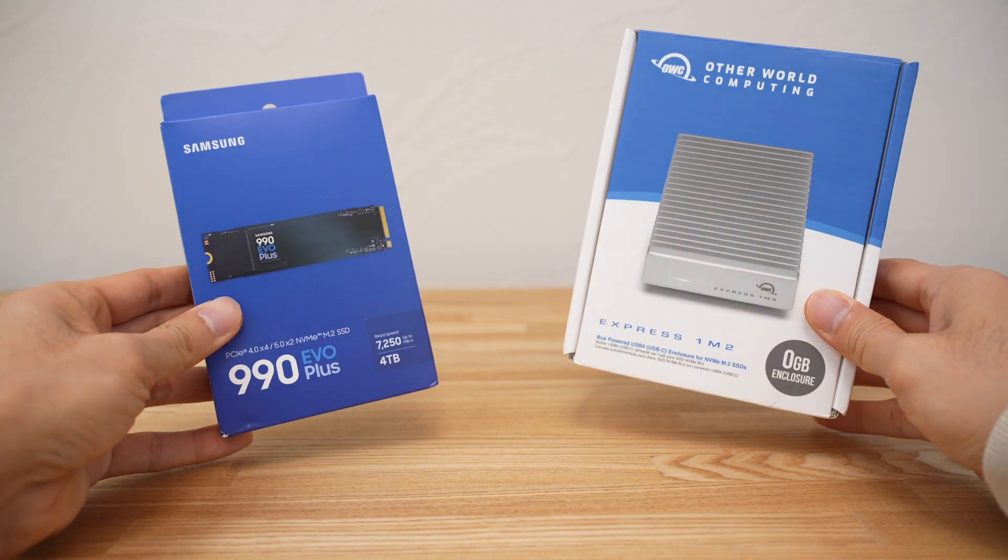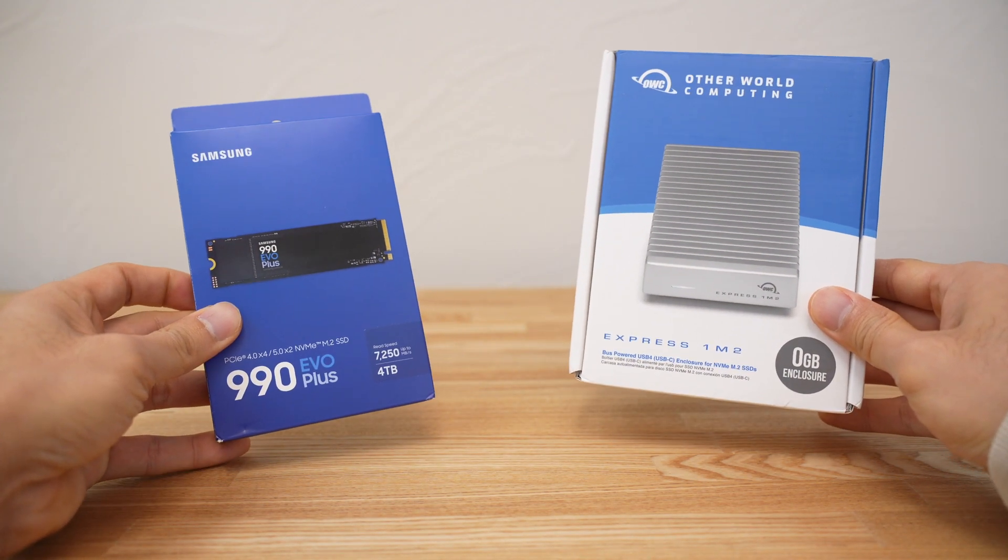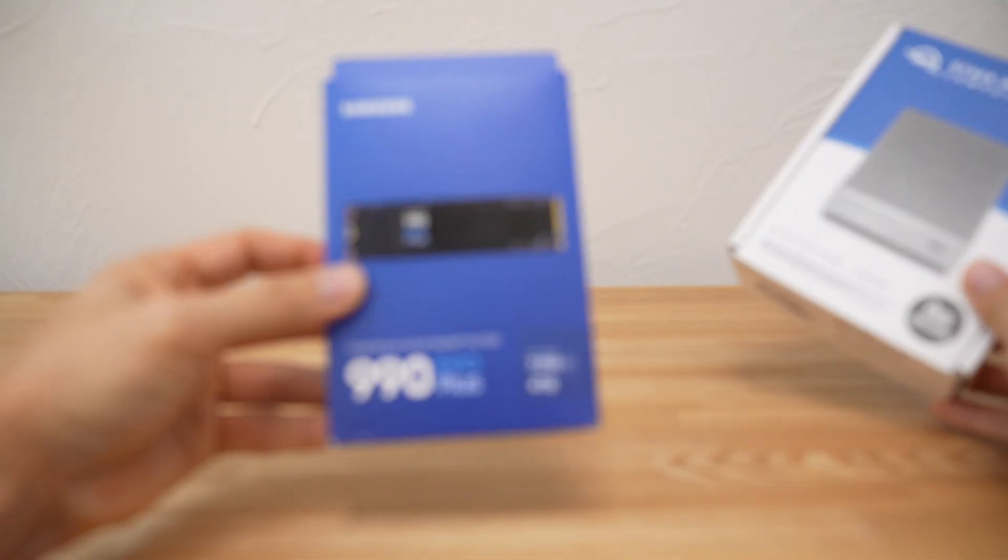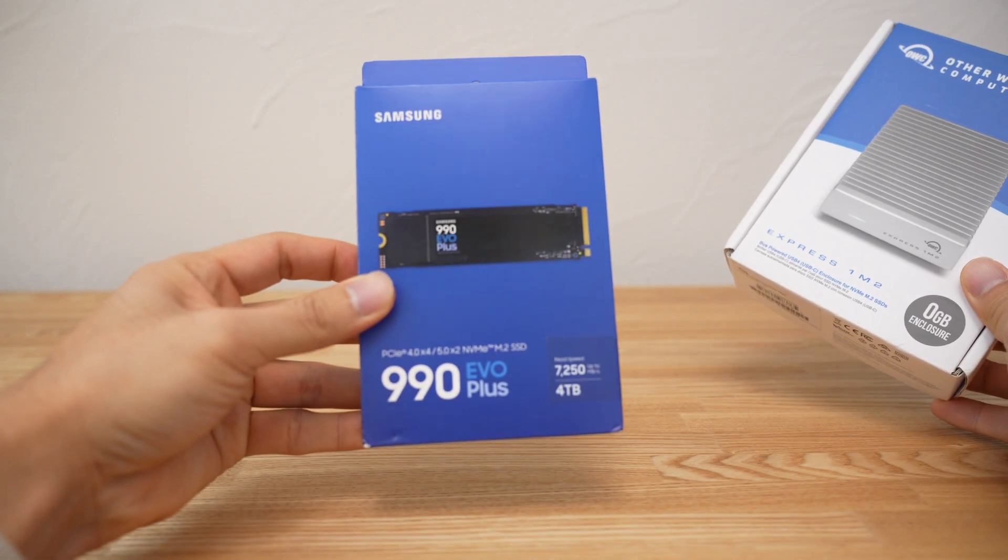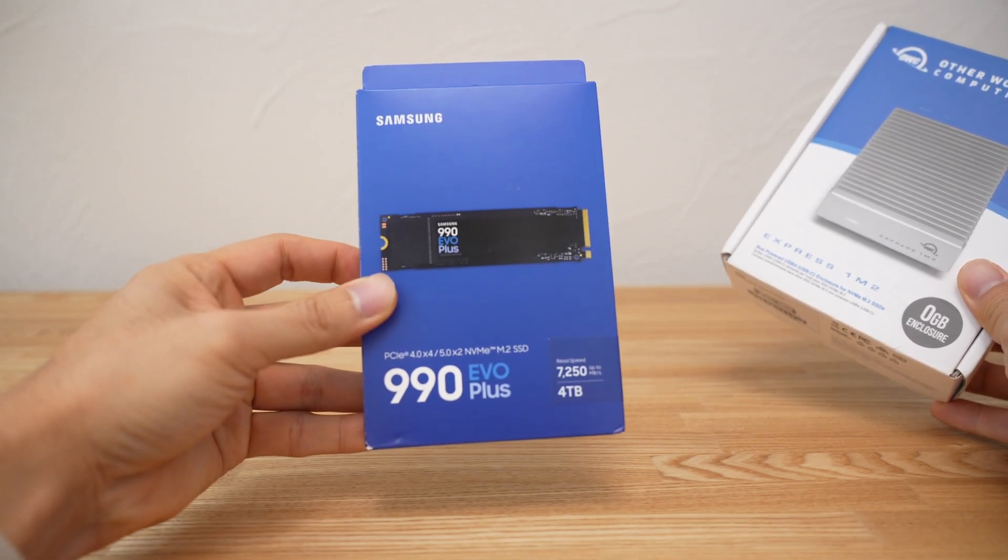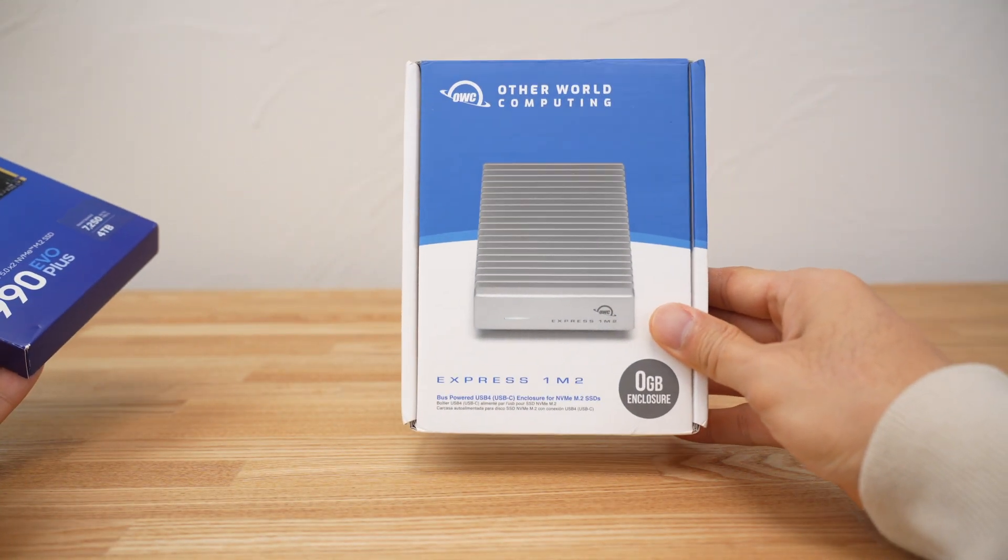What's up everybody? Today we're going to take a look at what we get when we pair the Samsung 990 EVO Plus 4TB NVMe SSD with the OWC Express 1M2.